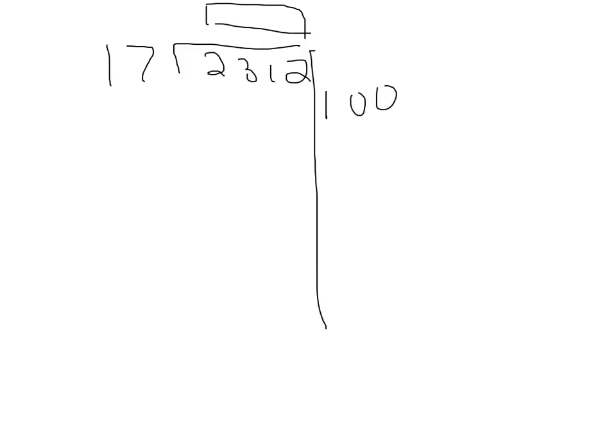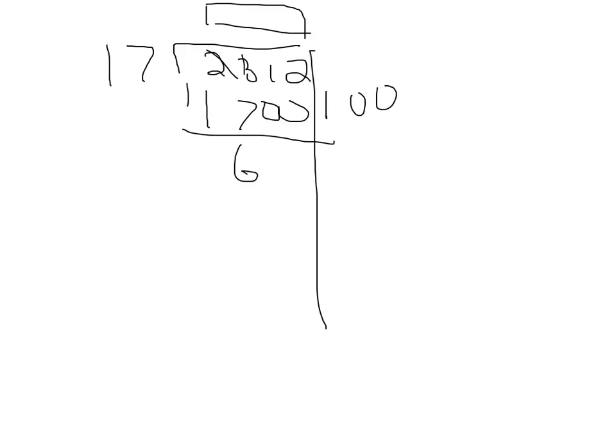Now, let's add the answer, 1,700. If we subtract that, that will equal 612.